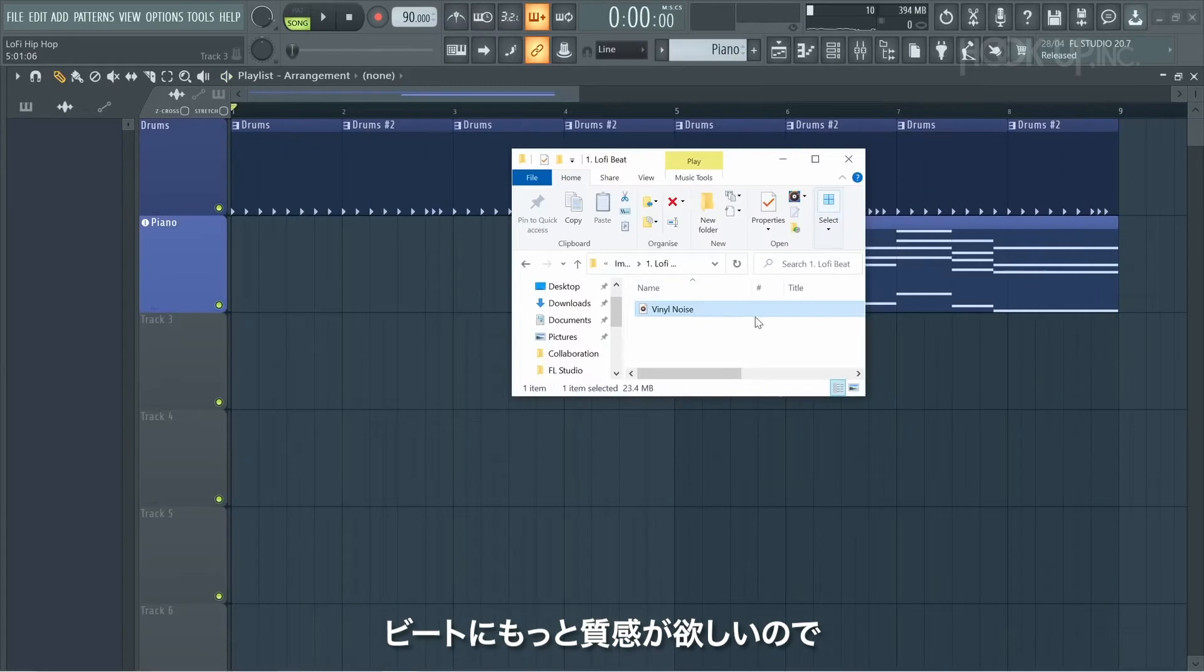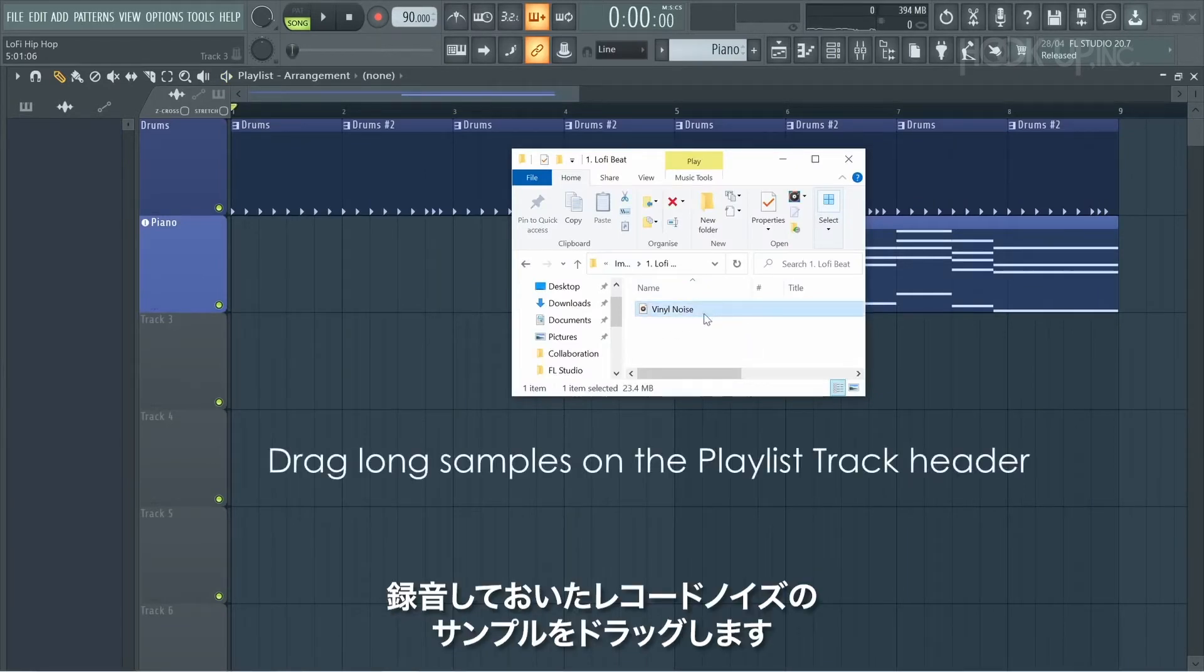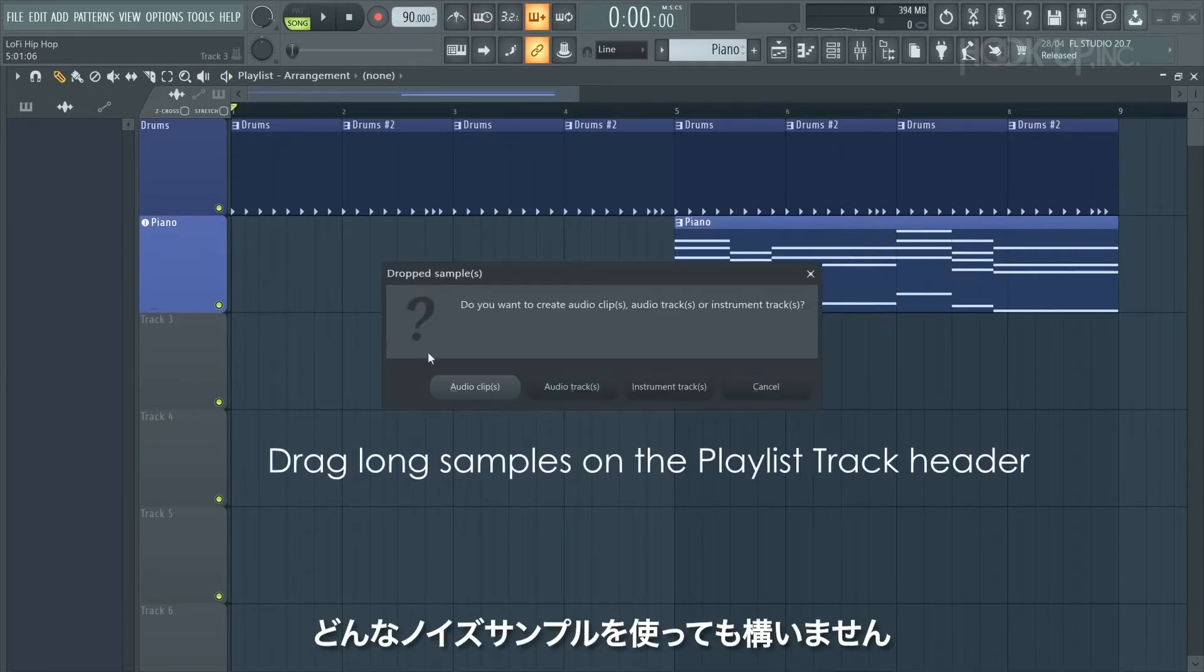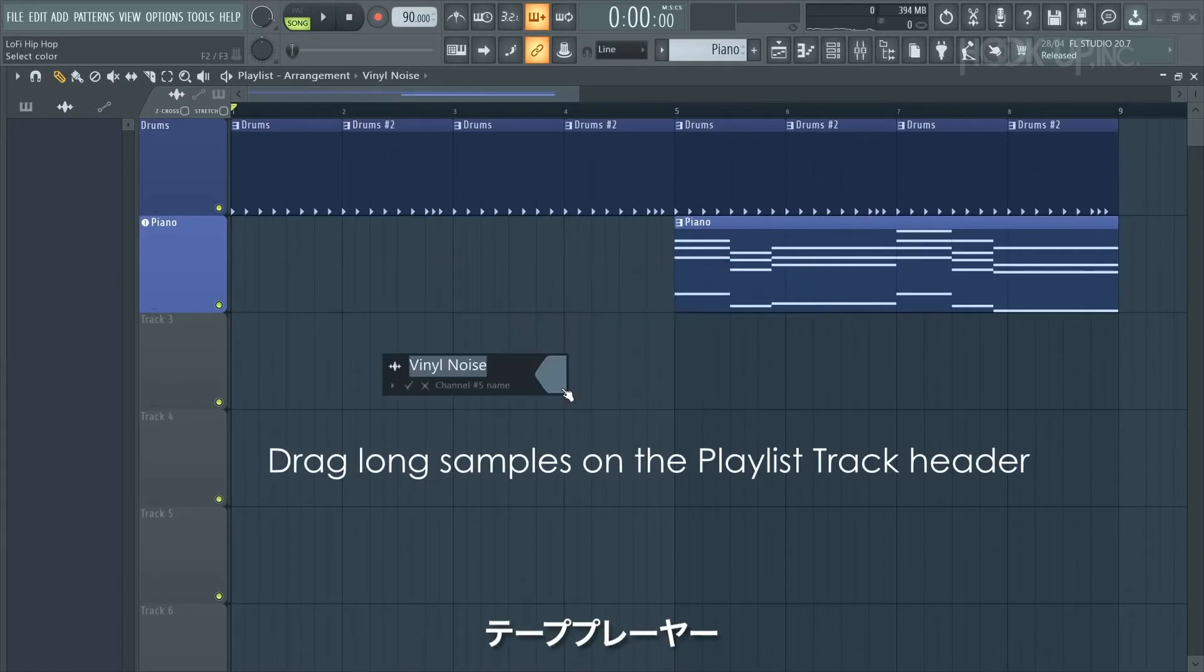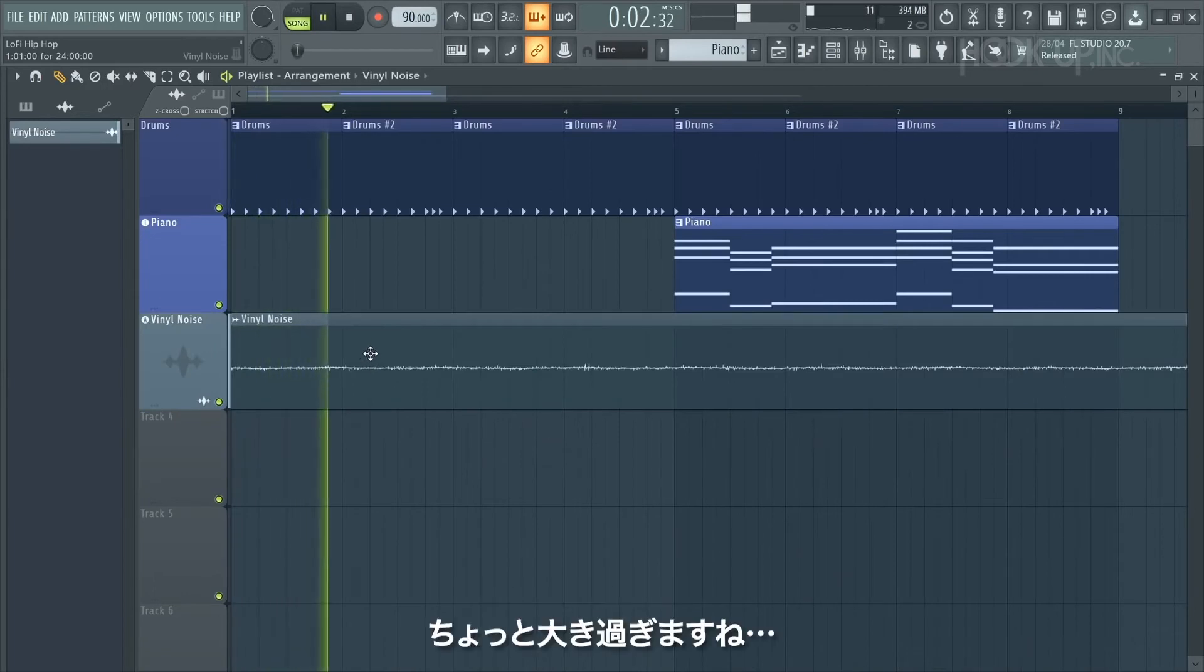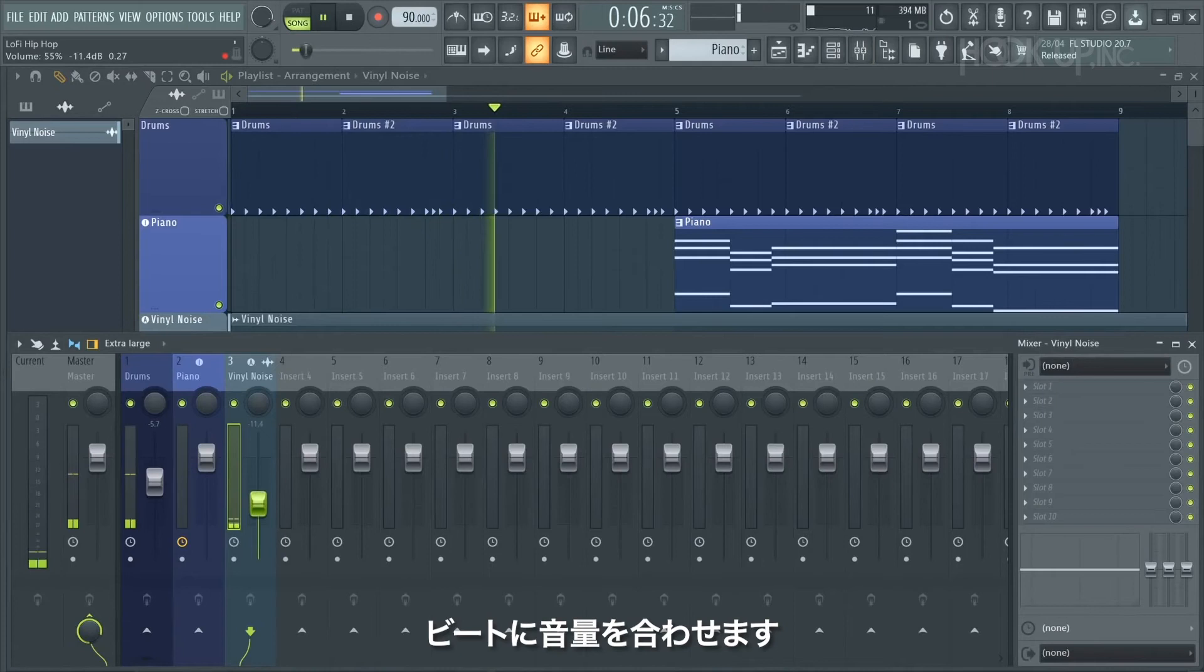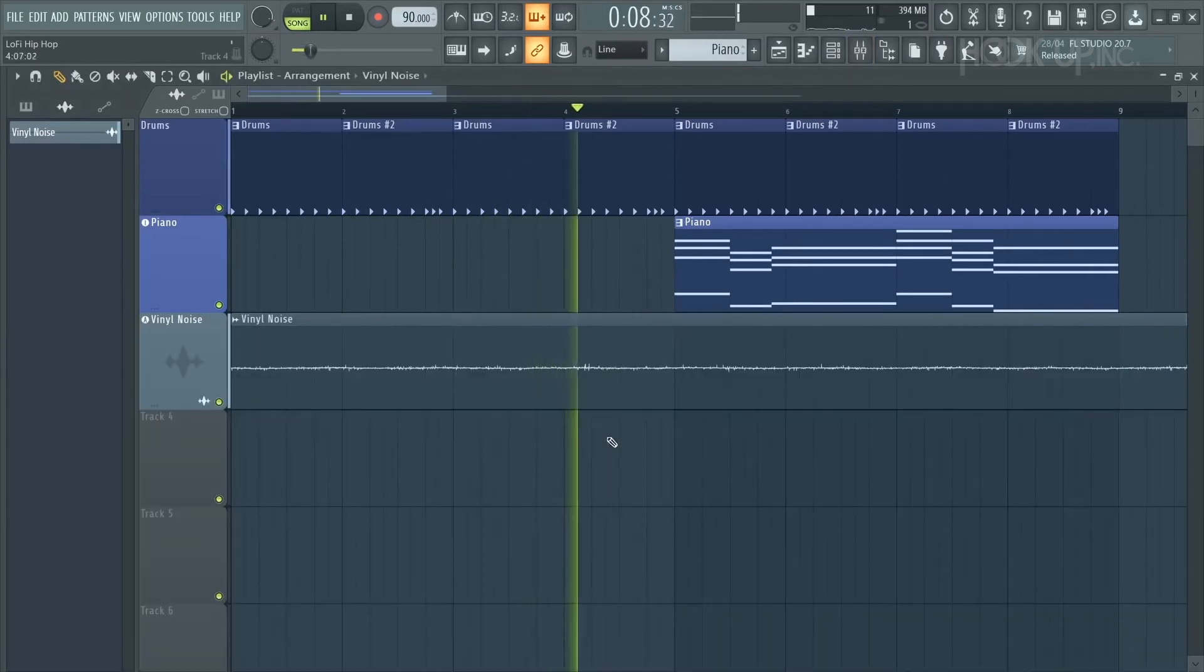To add more texture to the beat I'll drag in a sample of vinyl noise that I've recorded, but you can use any sort of noise sample - whether it's water on windows, tape player, vinyl player, whatever you've got, use it. Okay, so that's much too loud, so I'm going to open the mixer and just fit that into the beat. That sounds good.